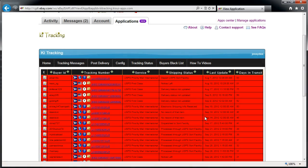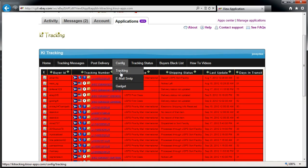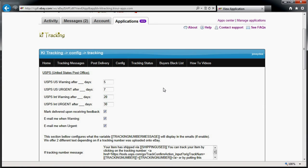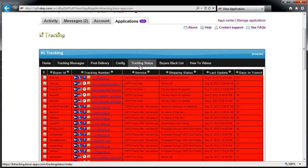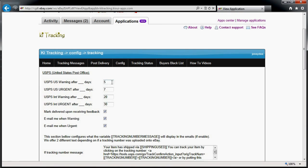I'm going to explain how to configure everything in the system. The first thing you should do once you've registered is go to the config tab and go to tracking. This tab defines the colors that will be added to that report.